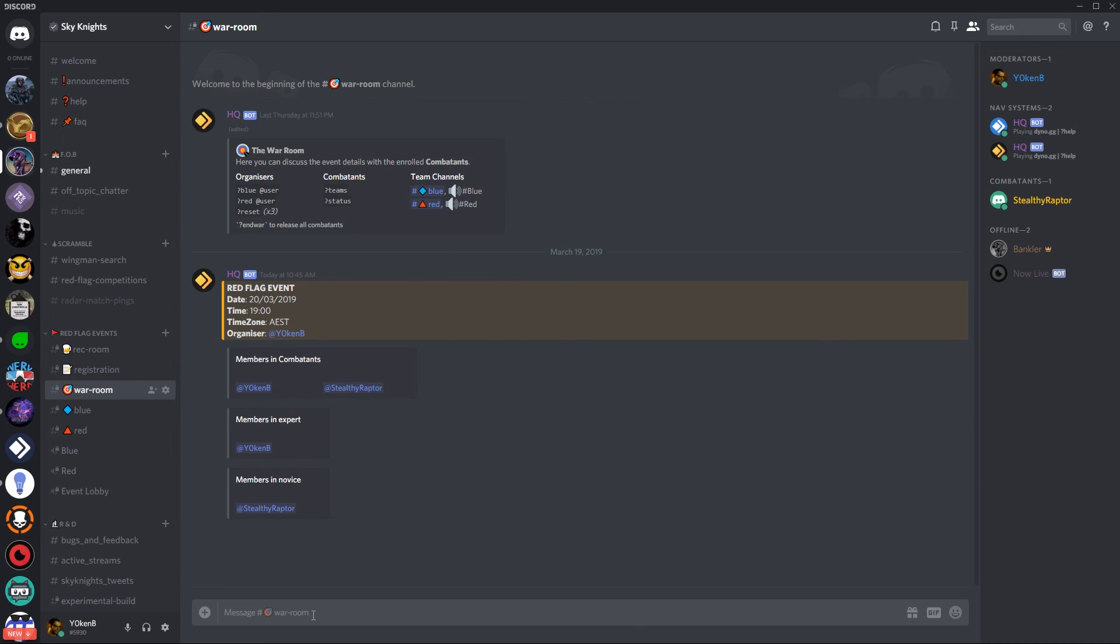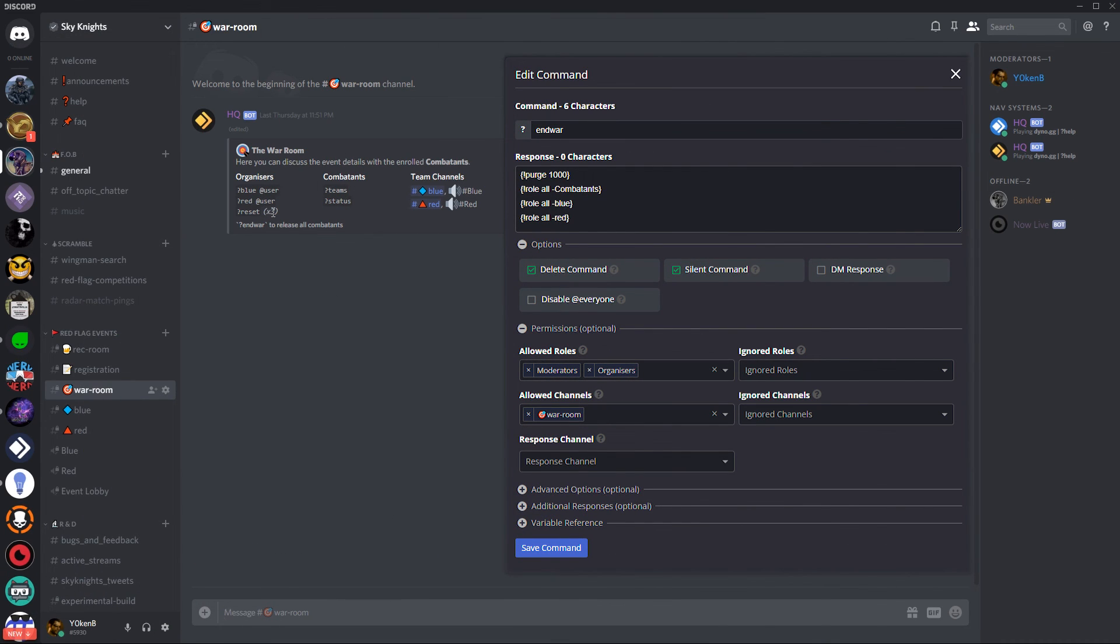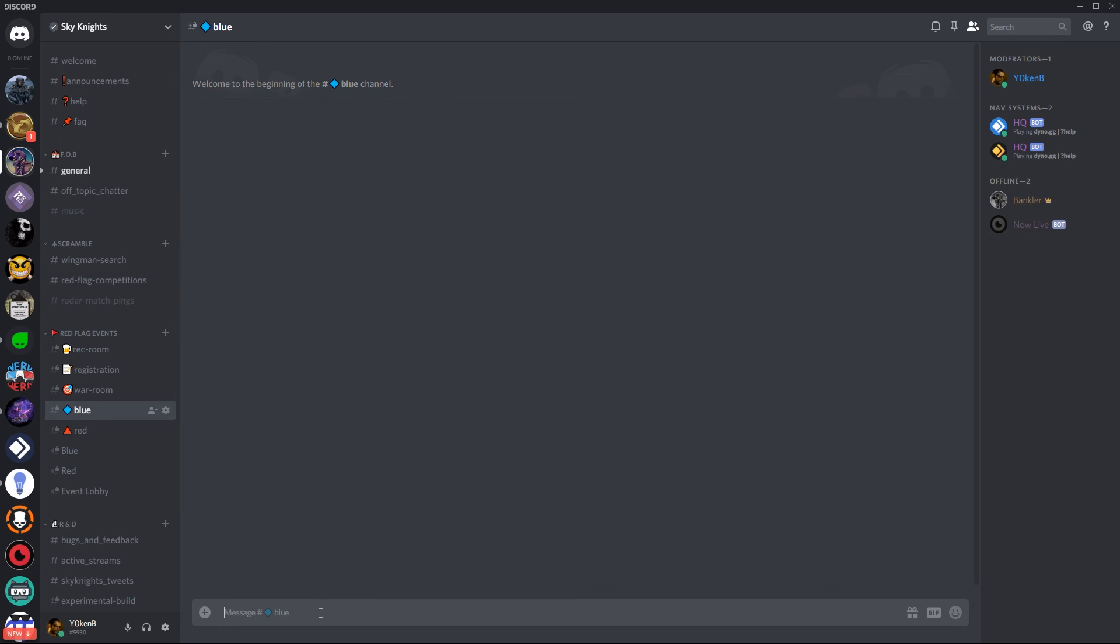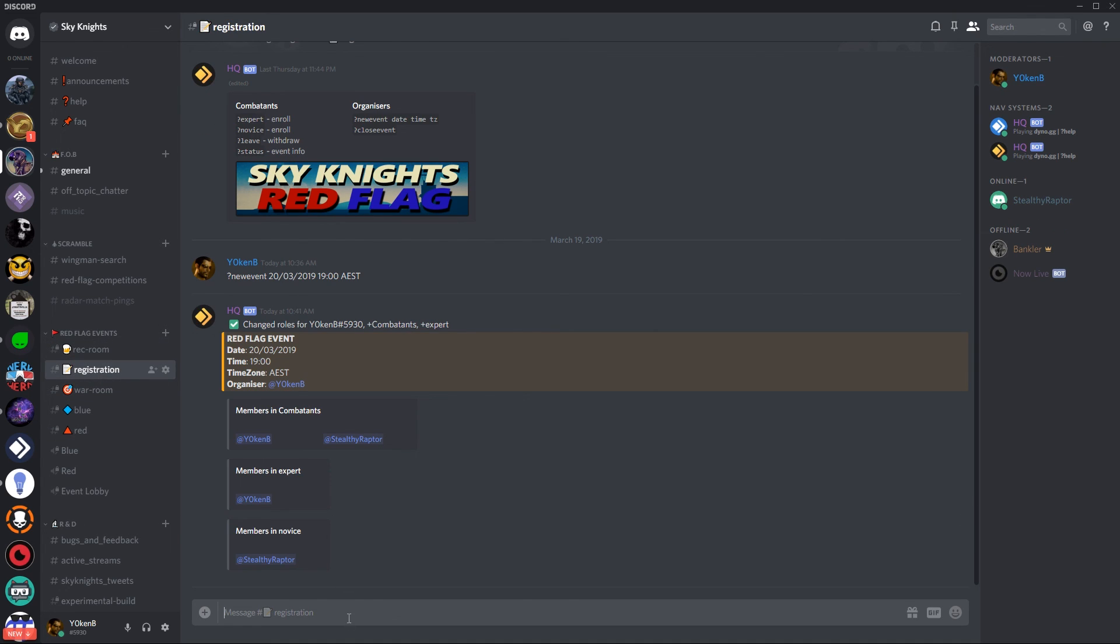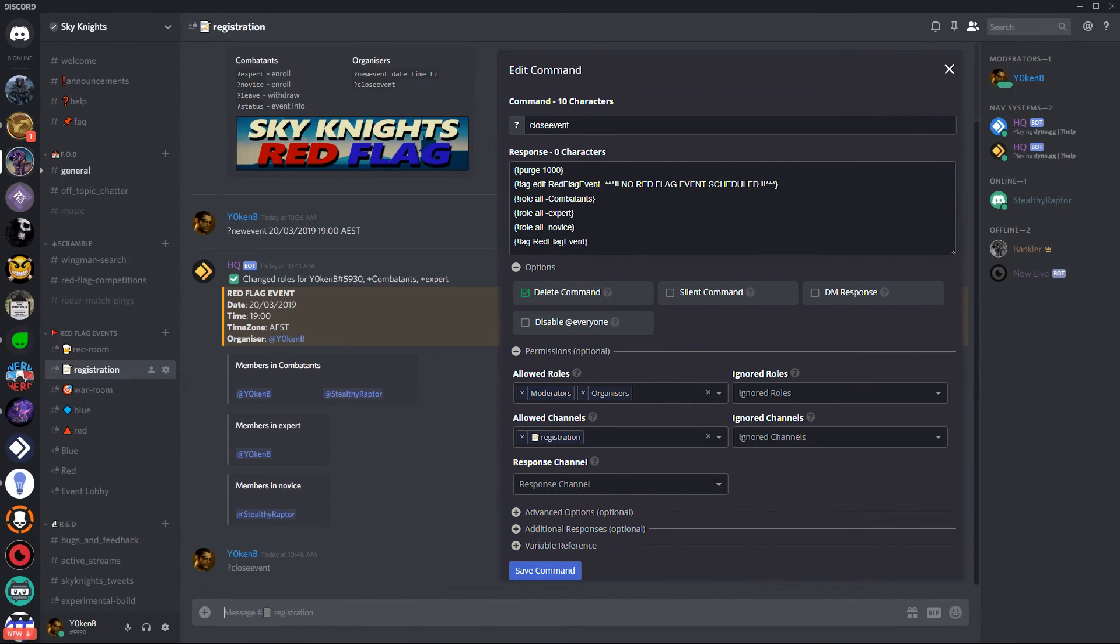And then finally if the event is closed the organizer can just run end war. Now that reset times three means that you need to go into the blue and do a reset over here and into the red and do a reset over here. Once the war has ended you can go back to registration and then you can run the close event.